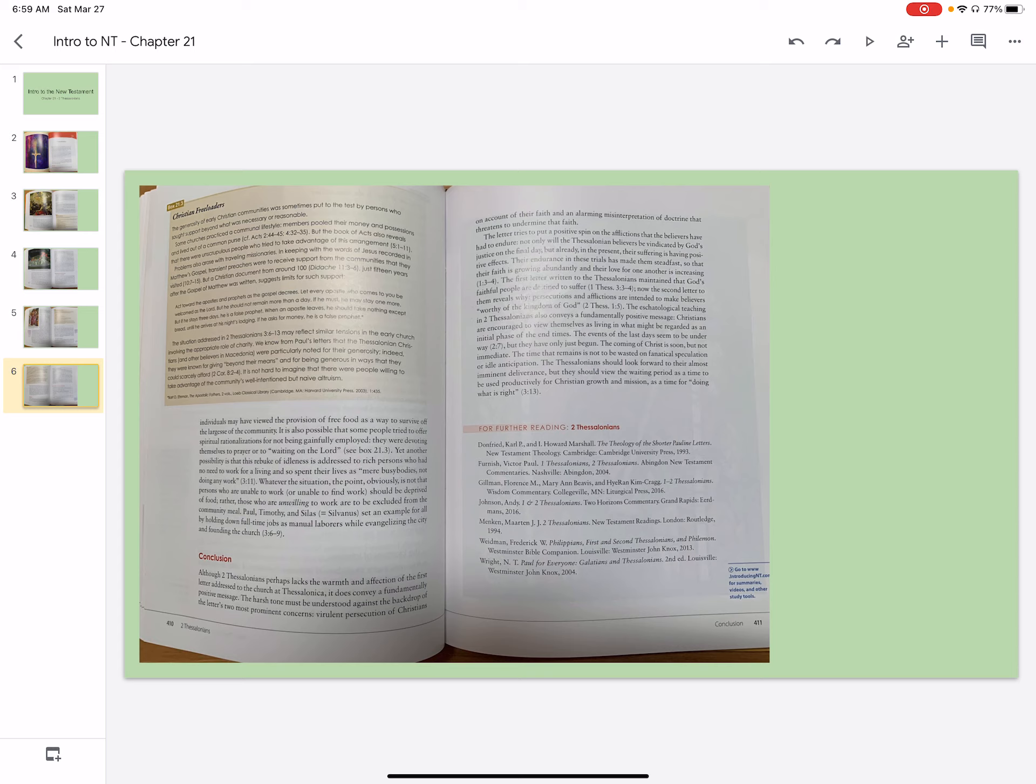The first letter written to Thessalonians maintained that God's faithful people are destined to suffer. Now the second letter to them reveals why. Persecutions and afflictions are intended to make believers worthy of the kingdom of God.